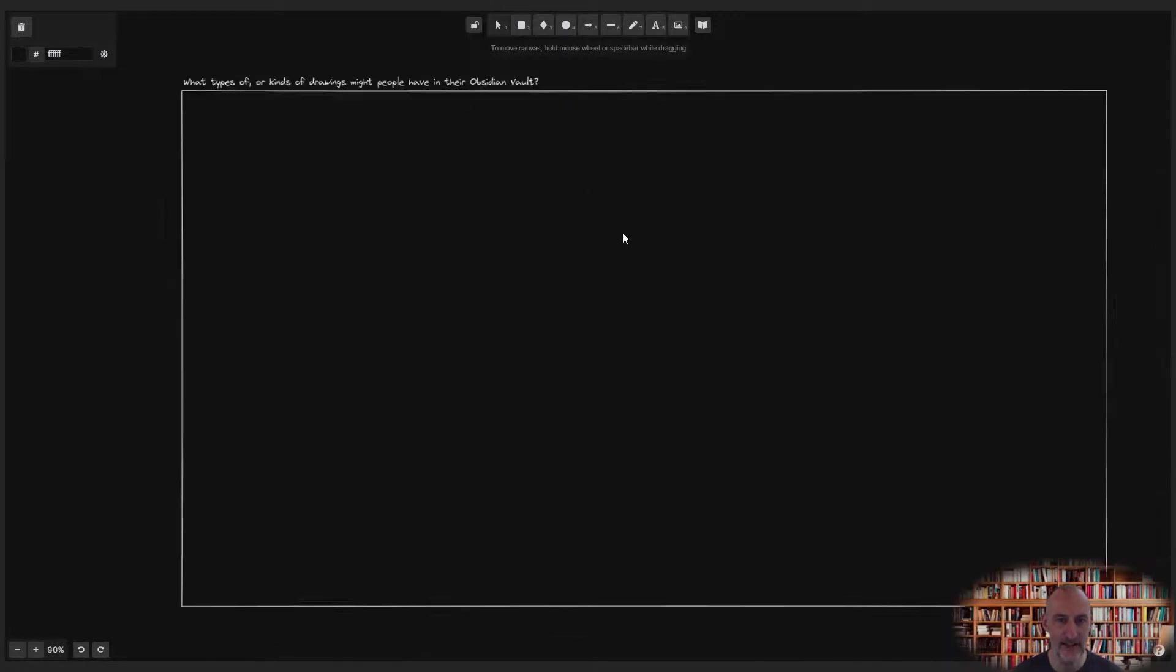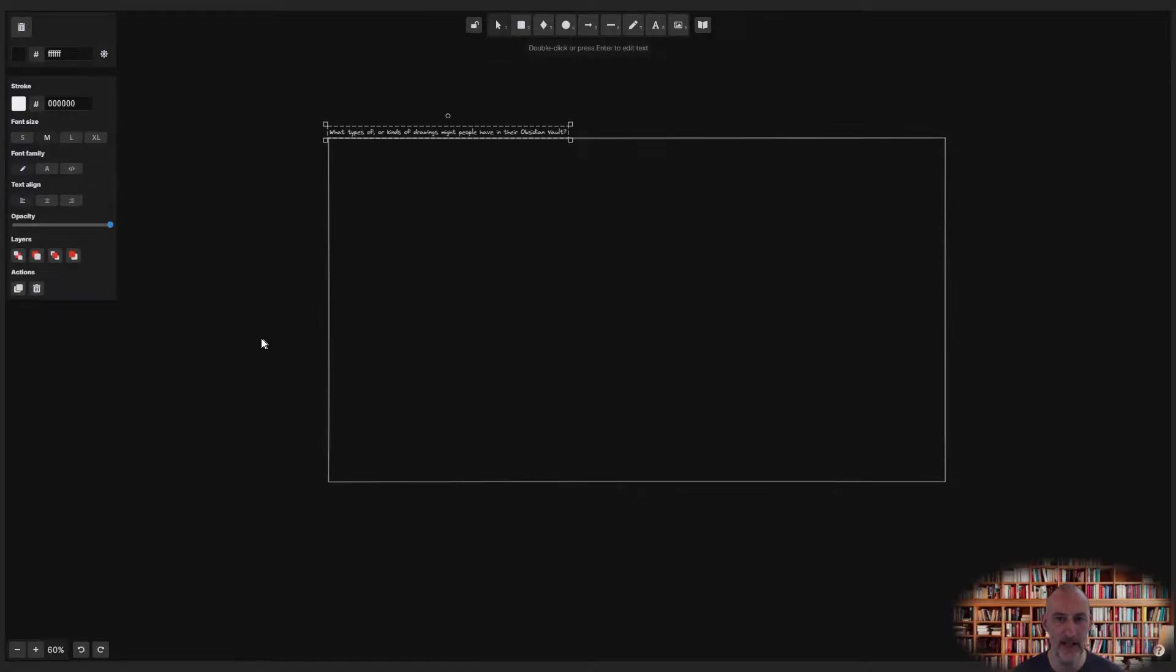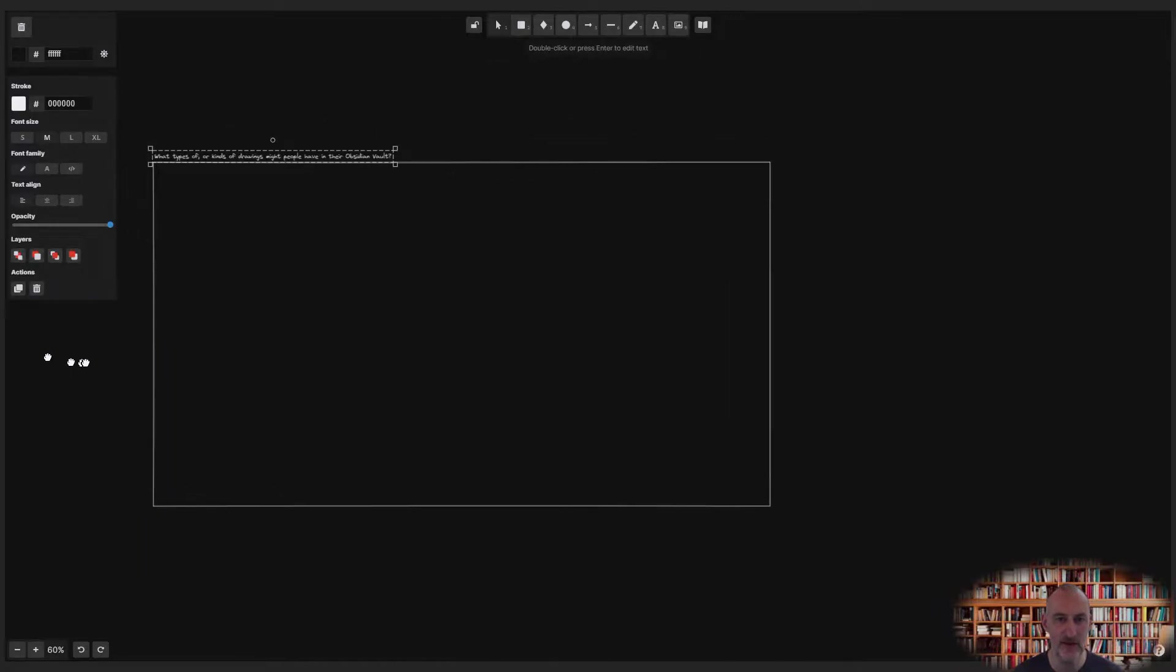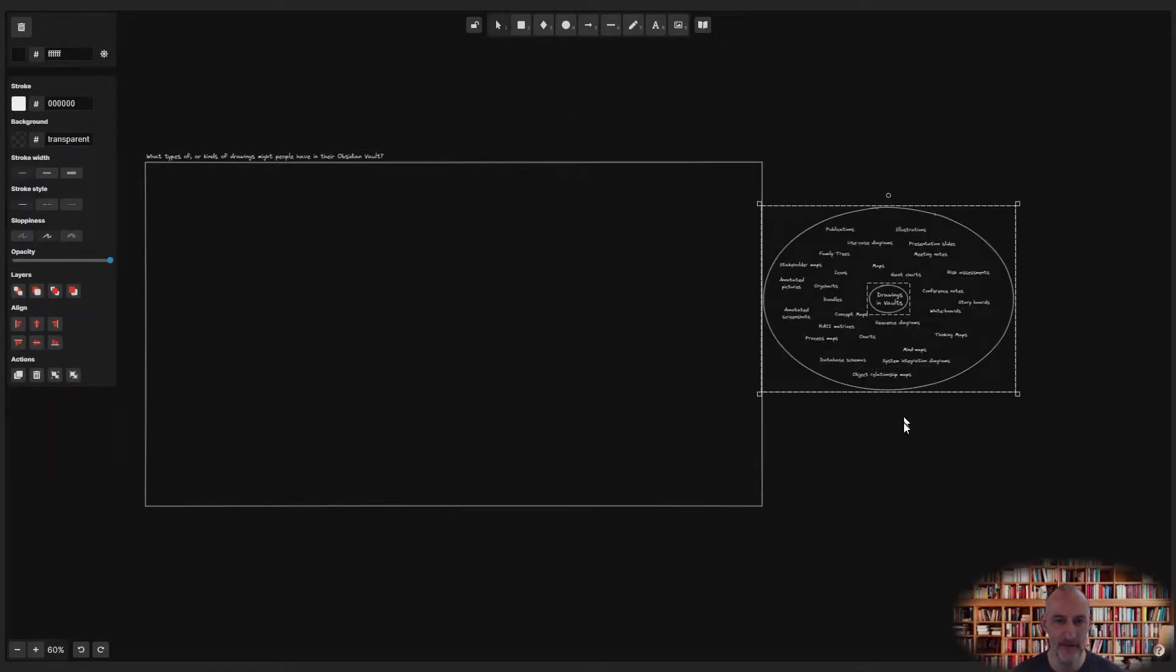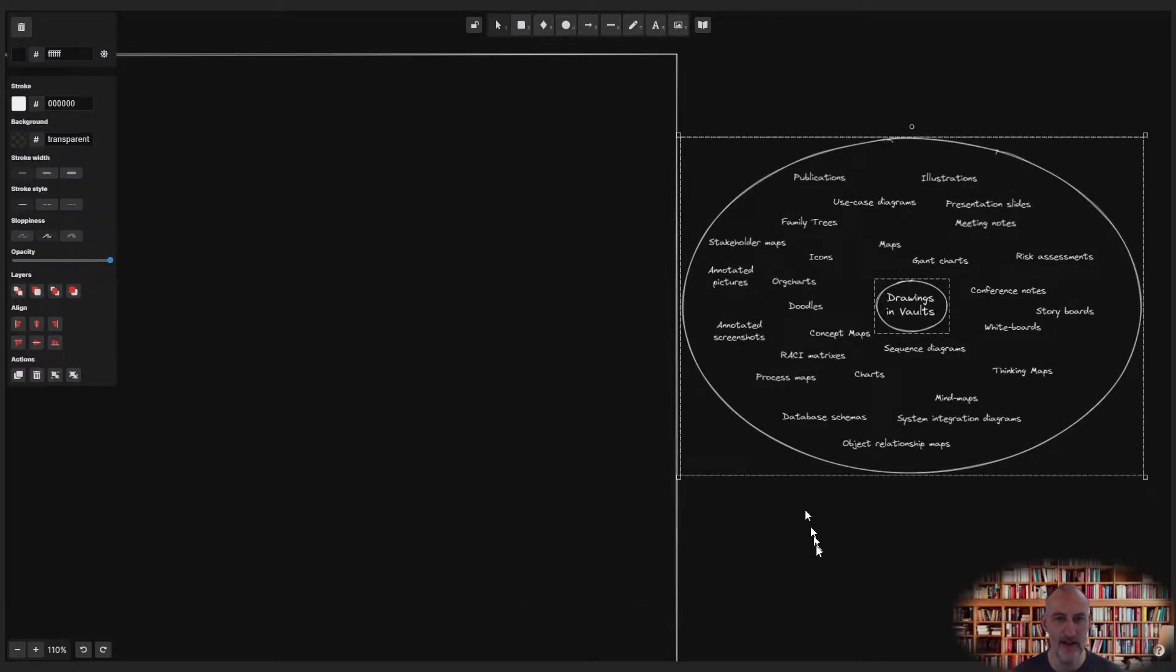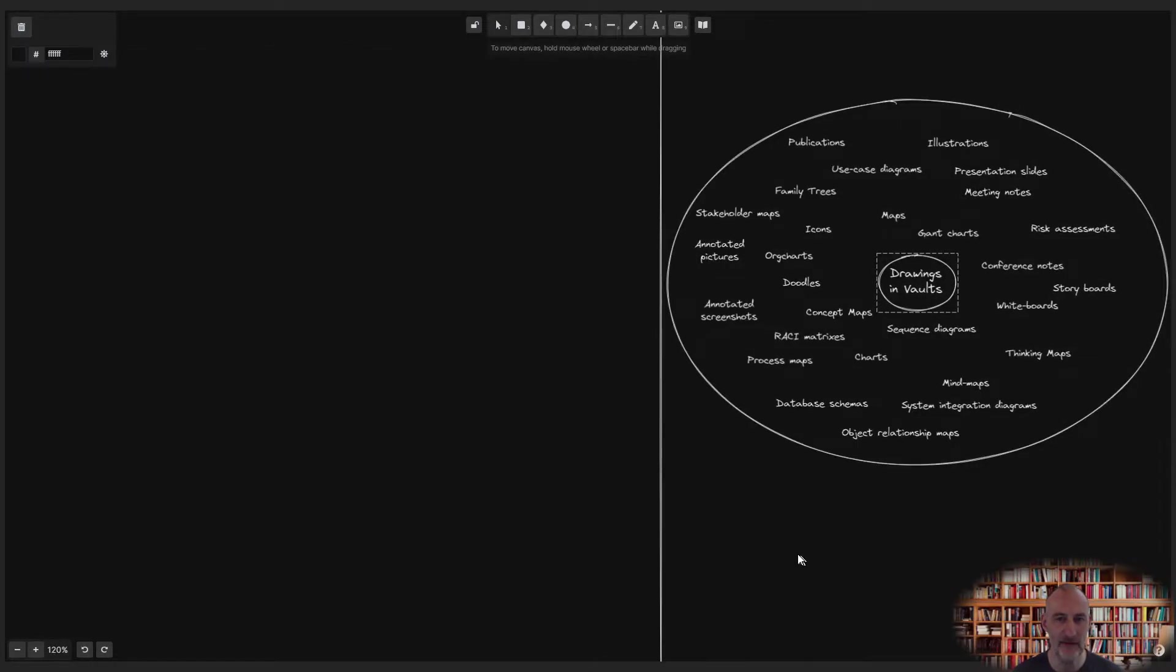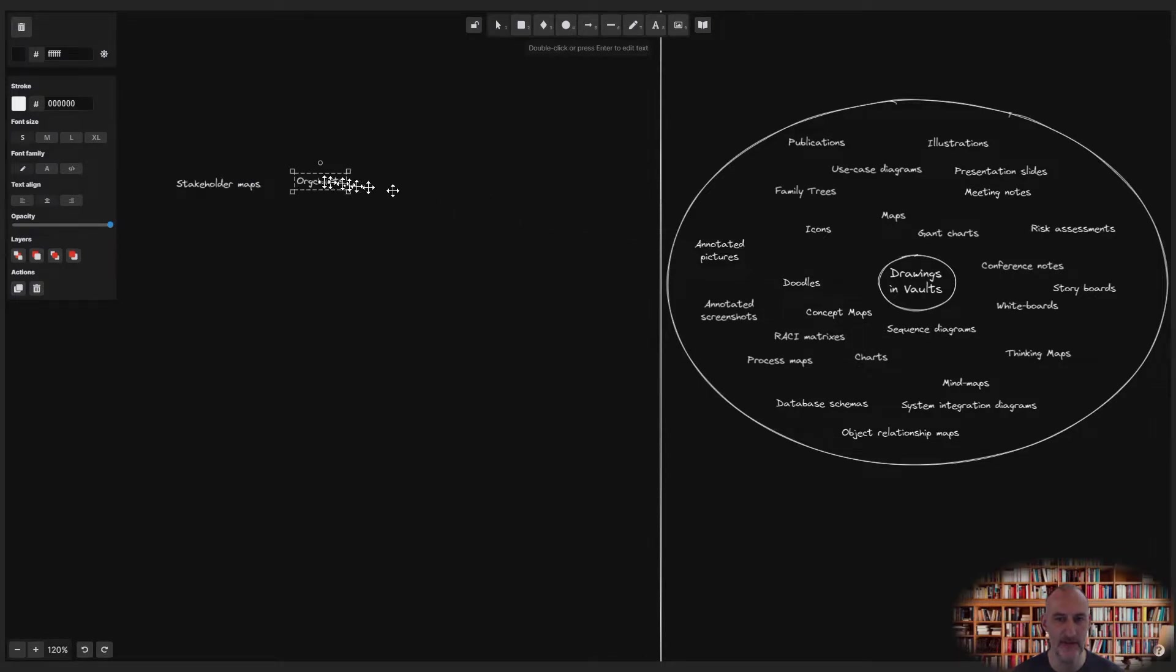In this example, you may want to do a bit of brainstorming first using a circle map. To save us time, we're going to skip the brainstorming part and jump right to classification. By the way, this is another example of combining different thinking maps to facilitate your thinking process.